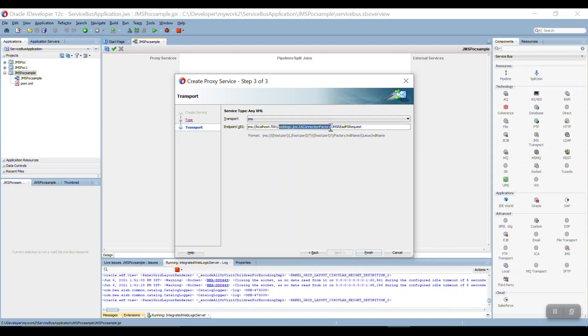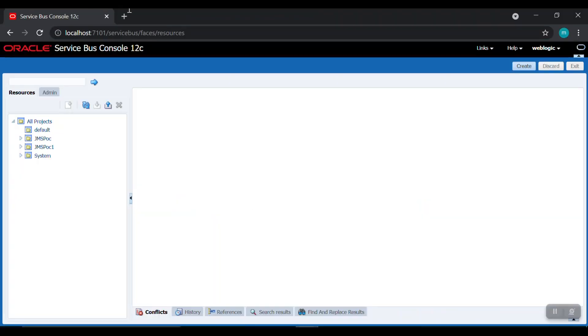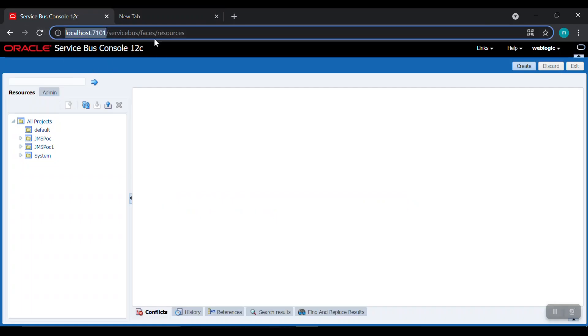And coming to this is like default connection factory of JMS. In the server I already created a queue. Let me open the console.